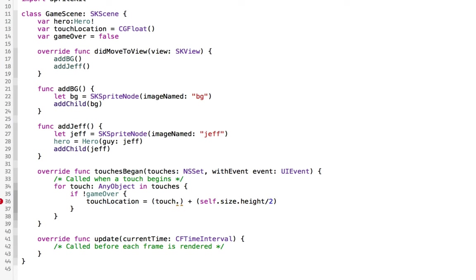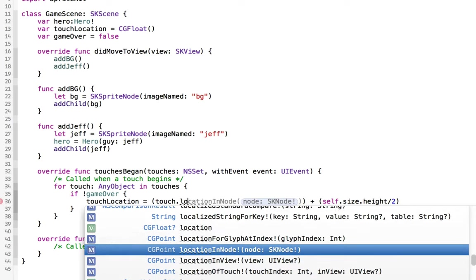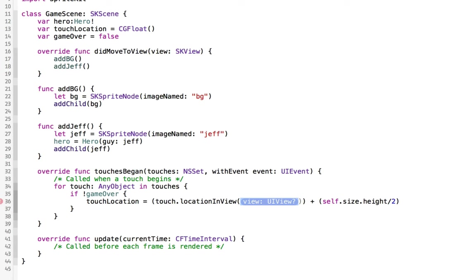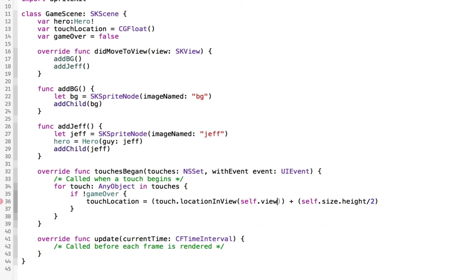We can say touch.location in view, and the view is the self.view. So we want to know where they touched within this individual view on the screen.